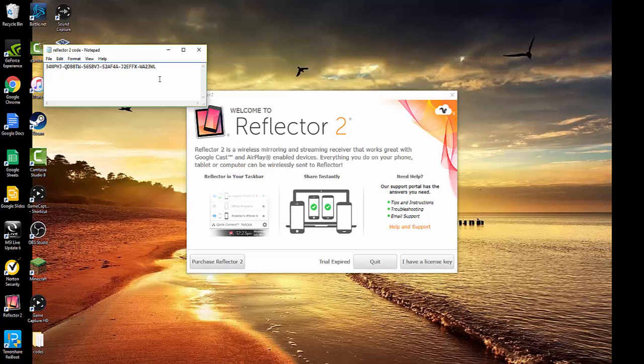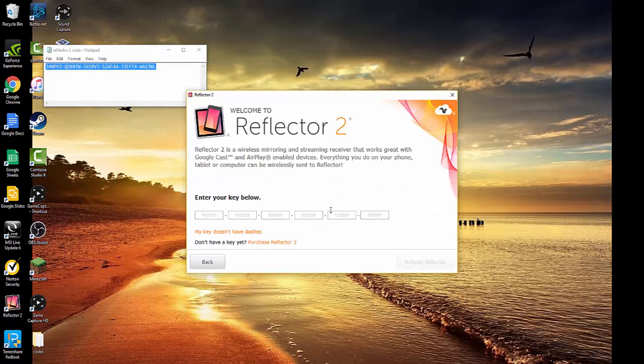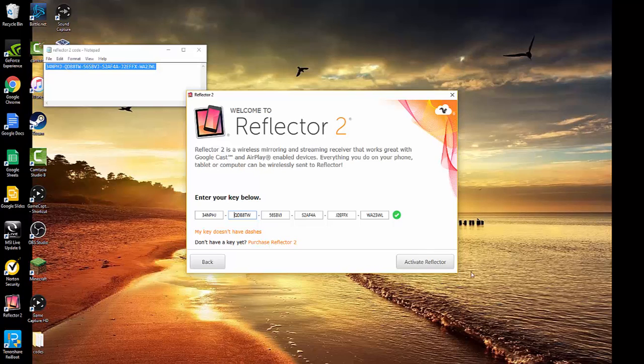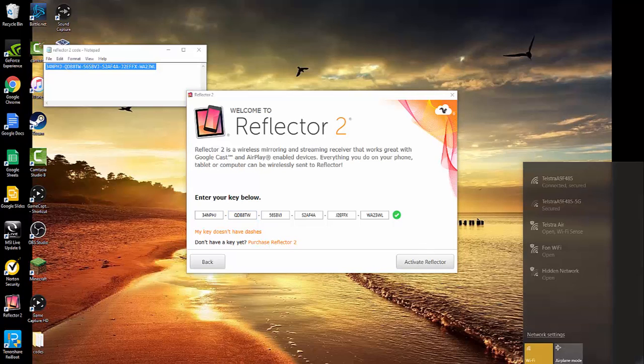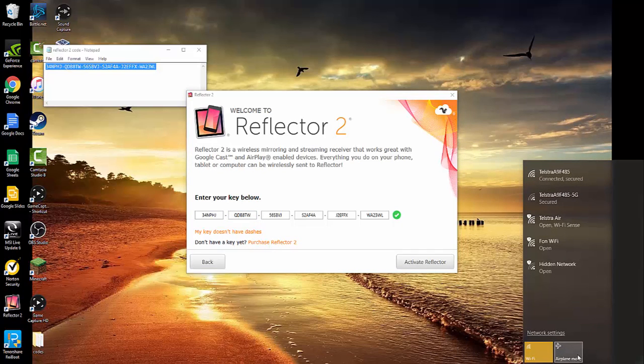I have a license key, you want to paste it in here - Control+V for anyone who doesn't know. Before you click activate, you want to go airplane mode, but make sure you got the green tick before you go airplane mode. If you don't have the green tick, it's not going to work.